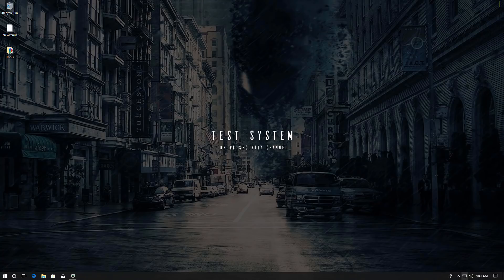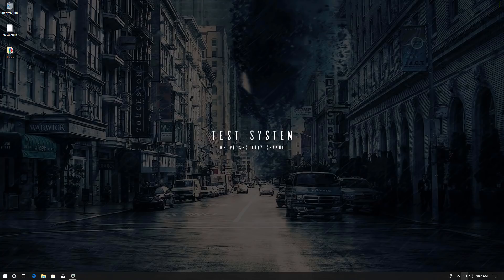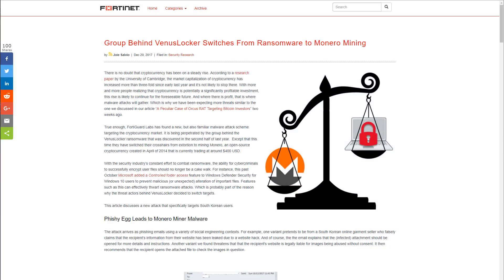So we've already seen ransomware that will mine cryptocurrency on your system until you pay the ransom, and now the developers of Venus Locker have switched to Monero Mining from creating ransomware.